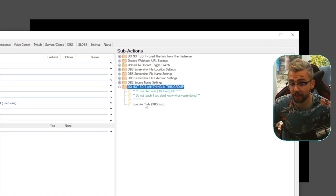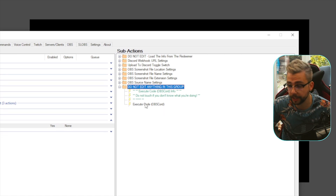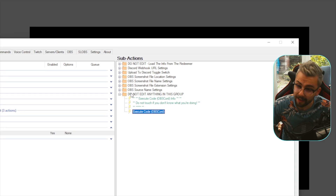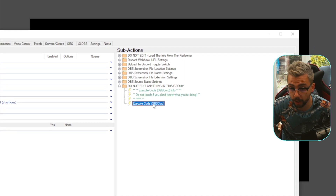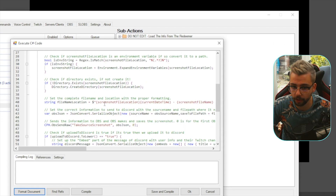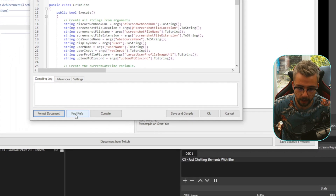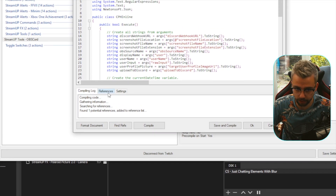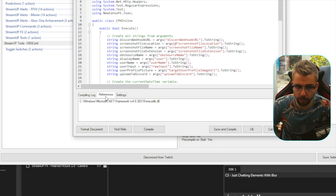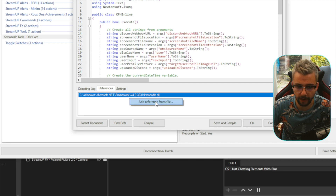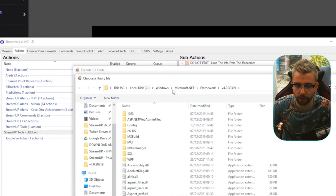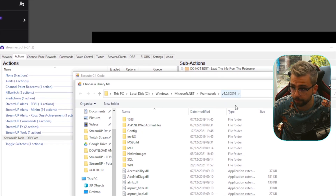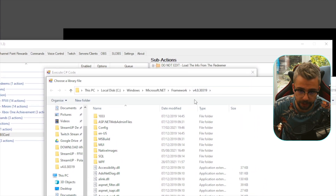There's one more thing to do, though Nate should fix this in a future Streamer Bot update so you may not need to do this later. Double-click into the Execute Code action in the top group — yes, I said don't edit it, but we need to just this once. Press the References tab at the bottom, right-click and press Add Reference From File. Navigate to the Windows Microsoft .NET Framework folder, version 4.0.30319 — make sure it's that version.